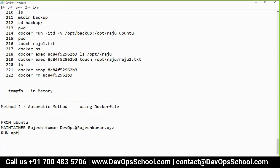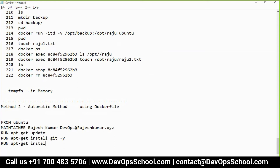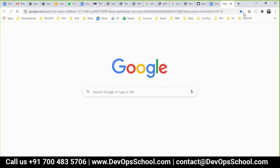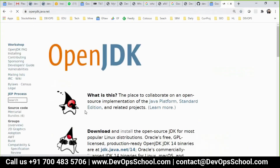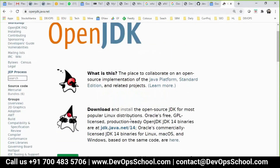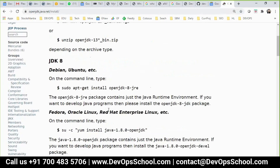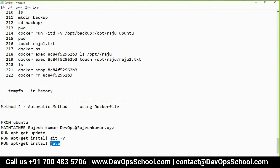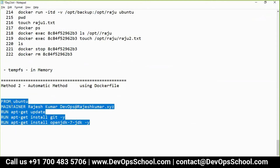Now, what do you want to do inside the container? First, RUN apt-get update — update is needed before installing anything. Then RUN apt-get install git -y, because the -y flag avoids interactive prompts. If you want to install Java: RUN apt-get install openjdk — and here is the package name. You have to add -y as well. Like this, you write all your installation commands.